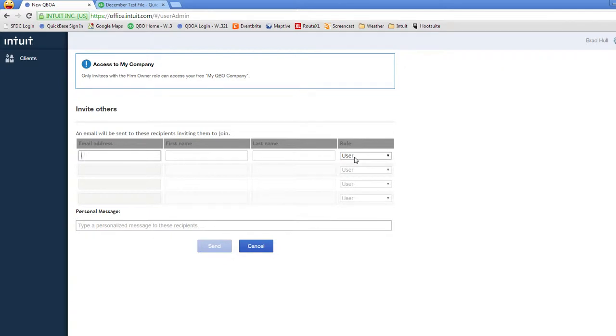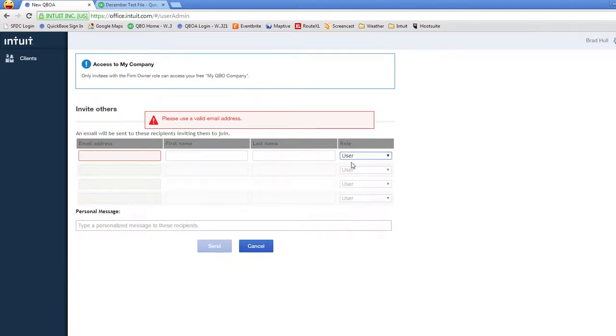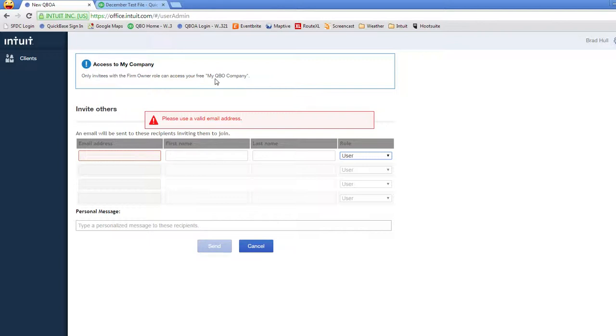The only option that you have is whether you invite somebody as a firm owner or as a user. And the difference is highlighted up here at the top. A firm owner gets access to the free my company file. This is the free my company file that comes as part of your QBOA subscription.